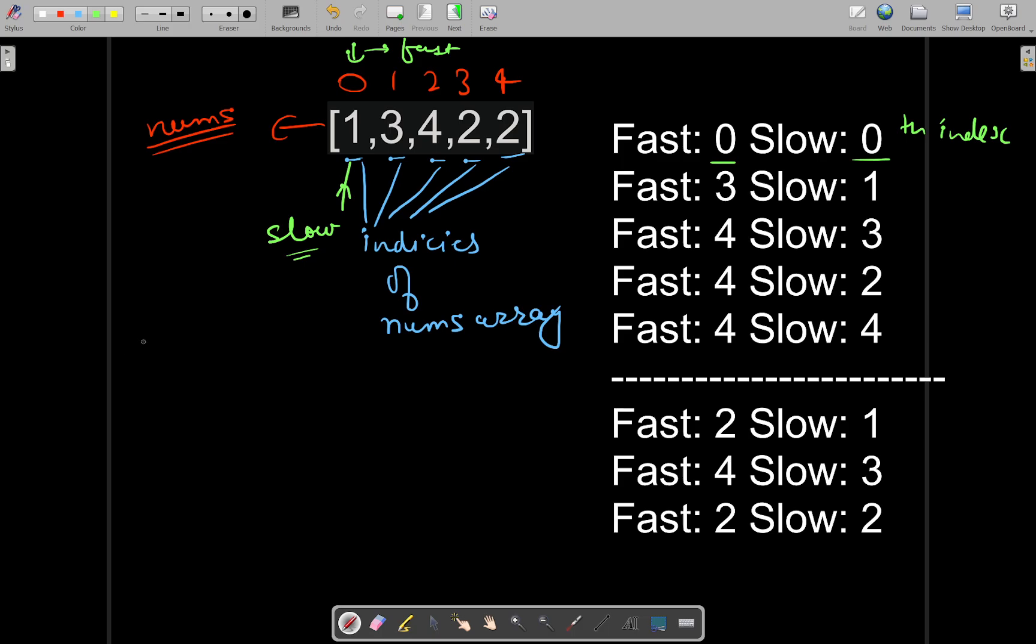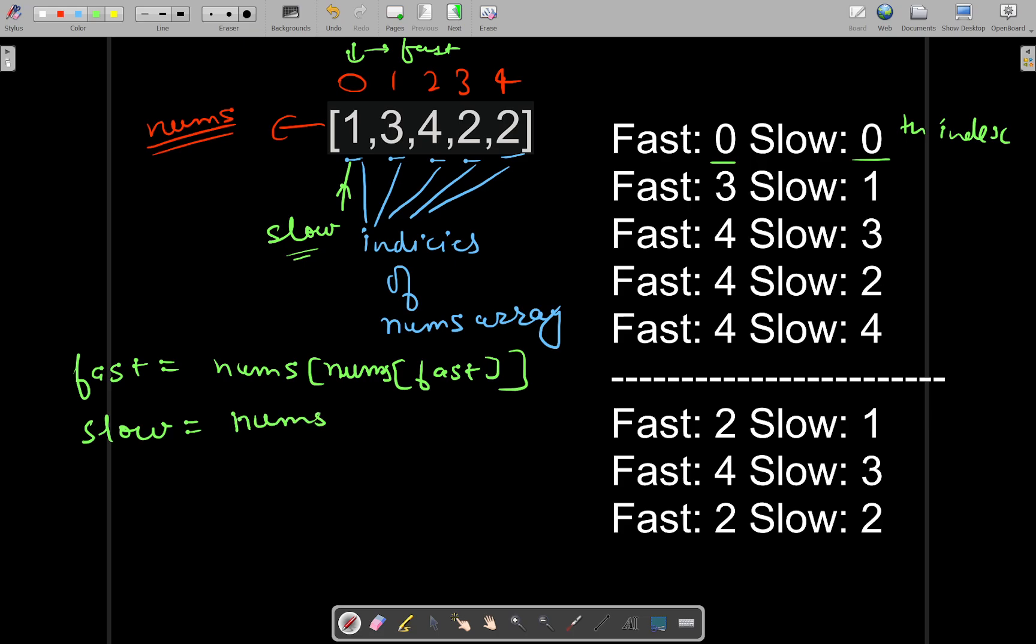And they are moving, they will move in the following manner. Fast will be moving two positions ahead, which will be nums of nums of fast, and slow will be moving one position ahead at a time, which will be nums of slow. So this is how they will be moving, and this will be in a loop.